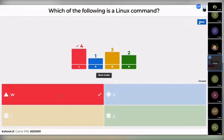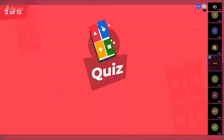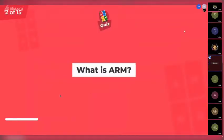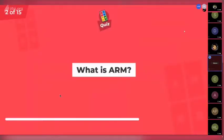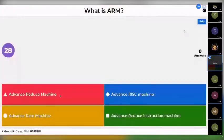Good job Sonic. Next question: what is ARM? Basically, what is the full form of ARM? Options are: advanced reduced machine, advanced risk machine, advanced rear machine, and advanced reduced instruction machine.